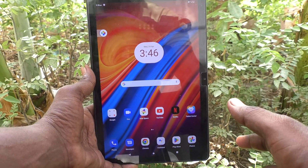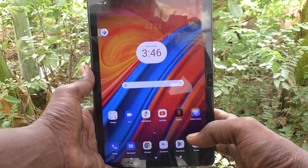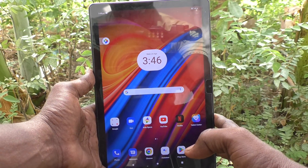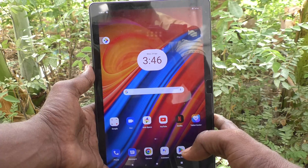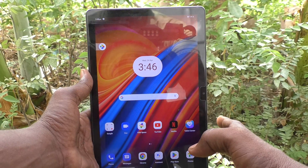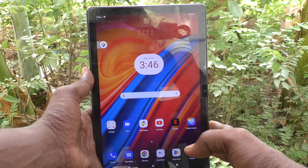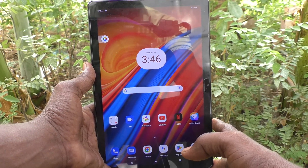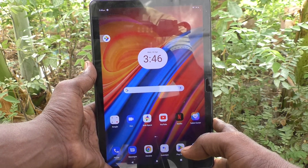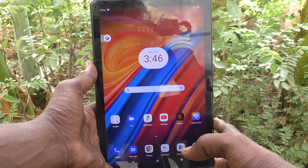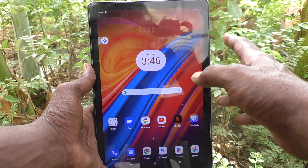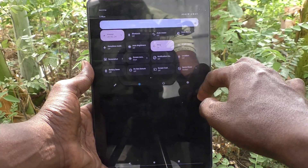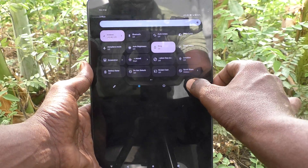Hi friends, welcome to Five Minister YouTube channel. Here is the Lenovo Tab M10 tablet. In this video, you will learn how to turn off Google Assistant in your Lenovo Tab M10 tablet. First of all, go to the Settings of your tablet.